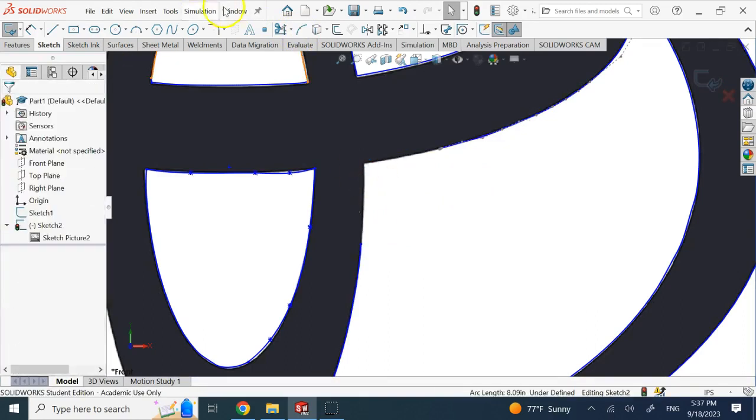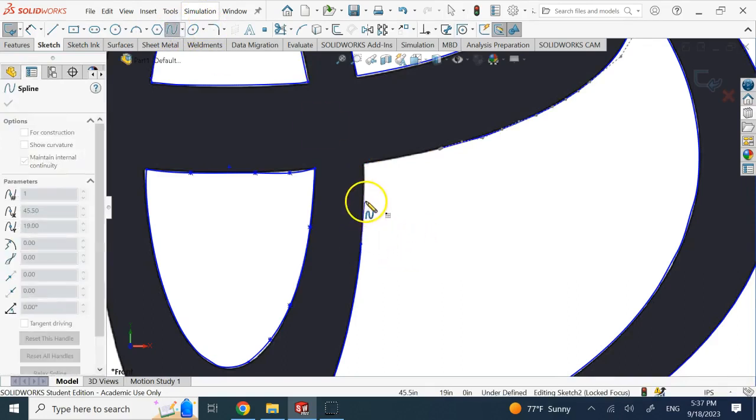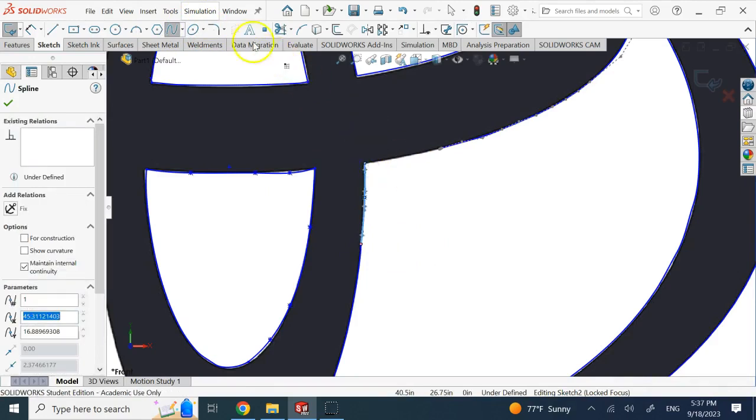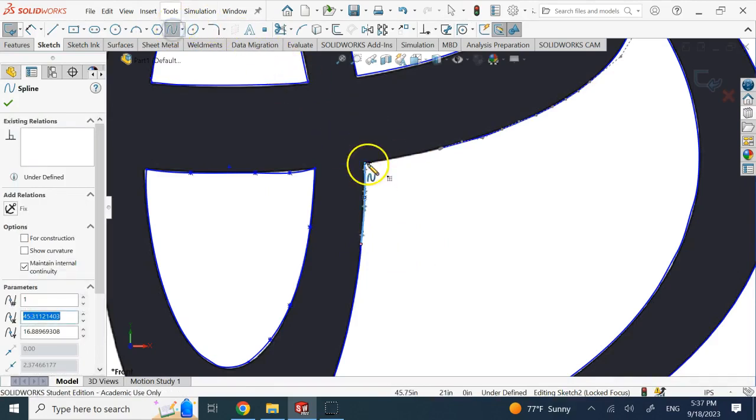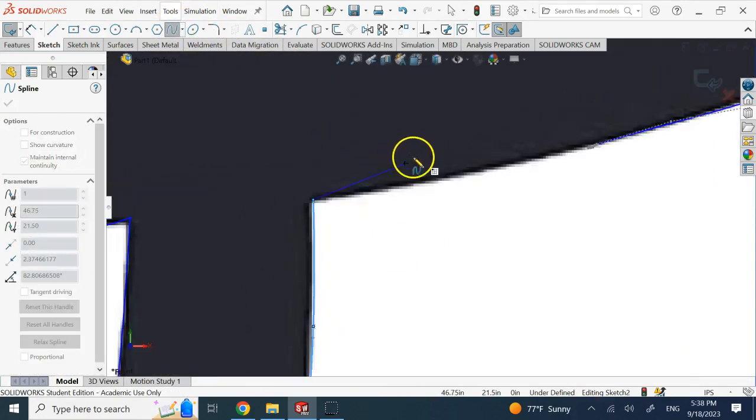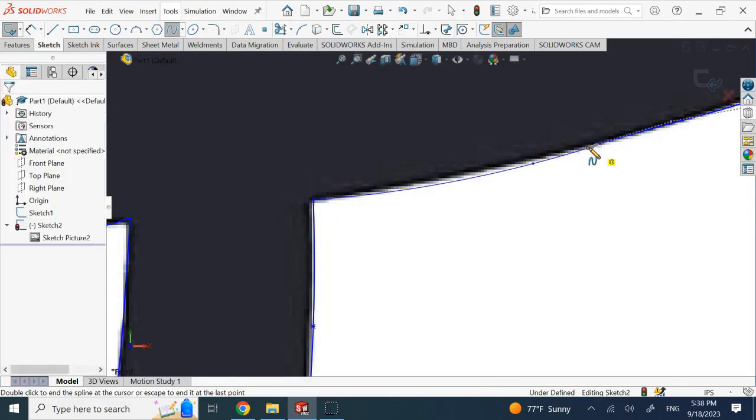Then you can use spline to again fix this curve, so you can make something like this, double click. Then bring another one, and here you can also double click and you can fix it like that.